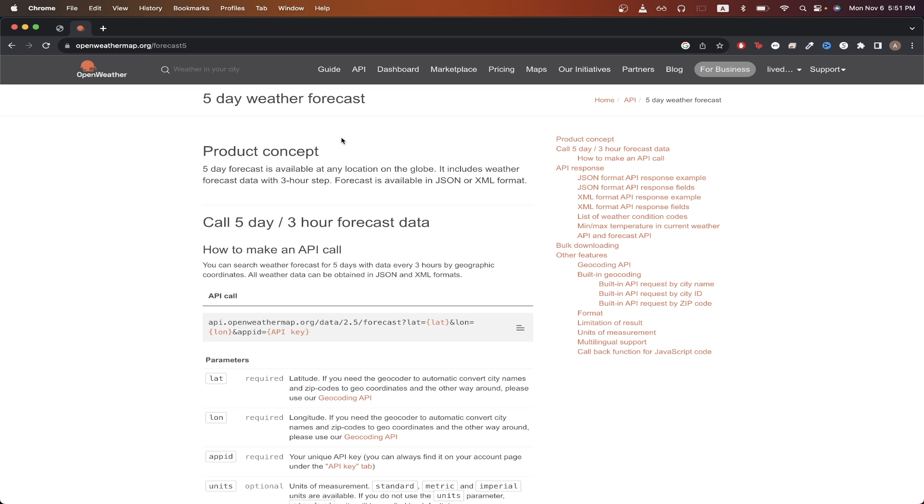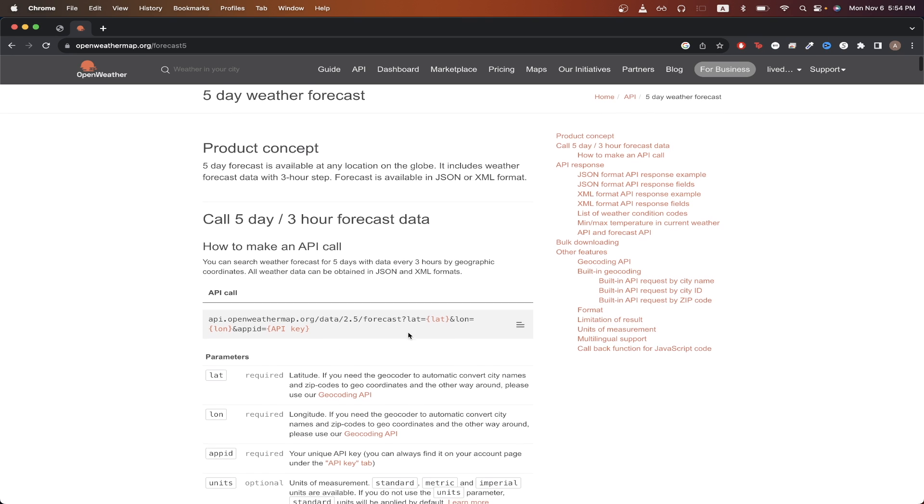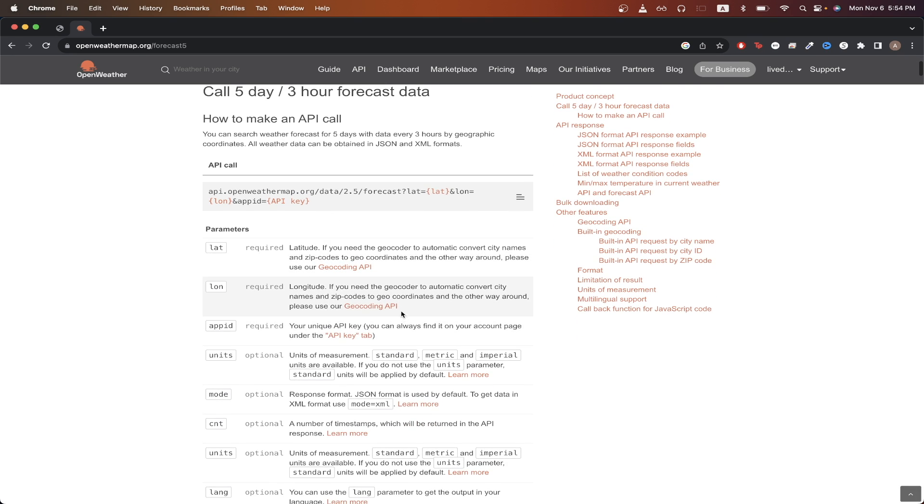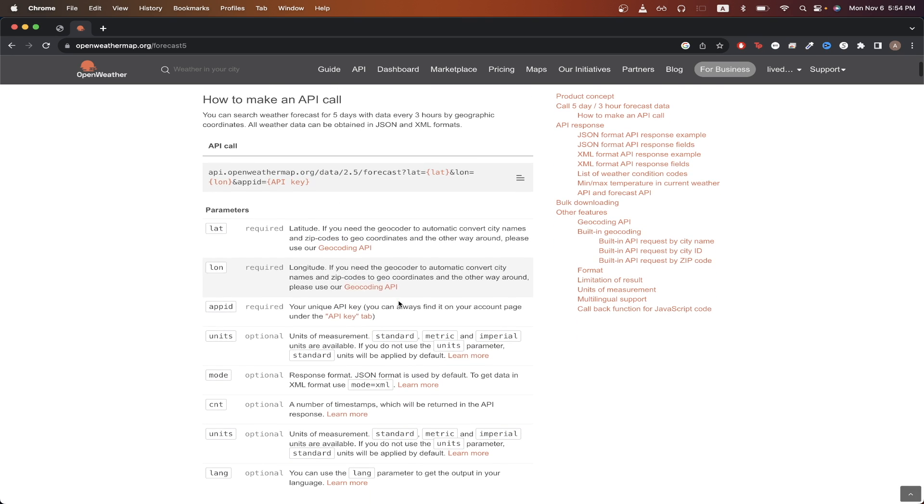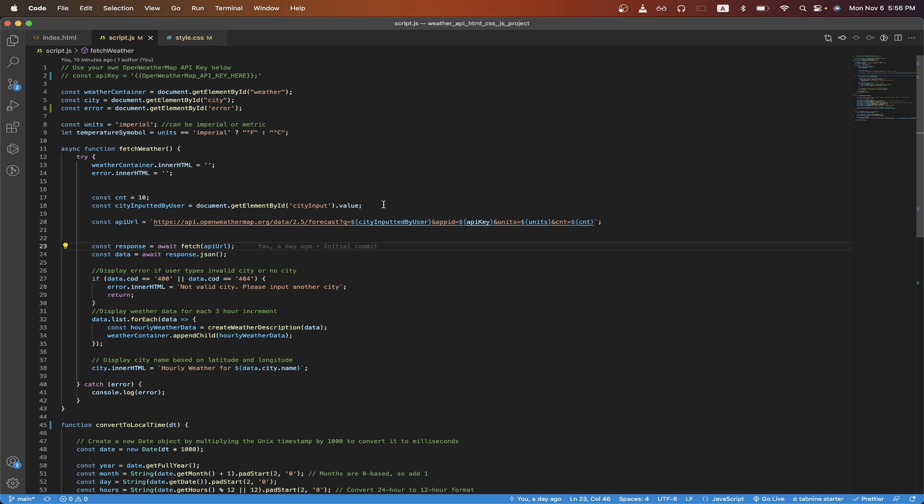Switching over to the OpenWeatherMap API documentation, this will give us all the details that we need for the API call that we're making for this project. Looking here, this is the actual API URL that we're hitting to make the API call. If we scroll down a little bit, we can see all the required and optional parameters for this API call.